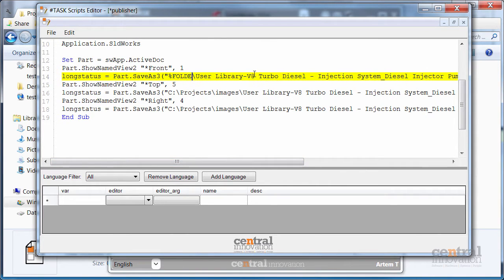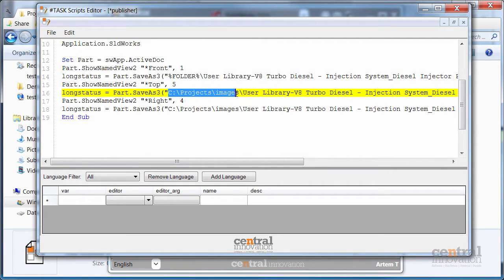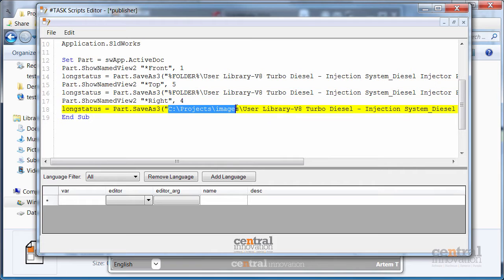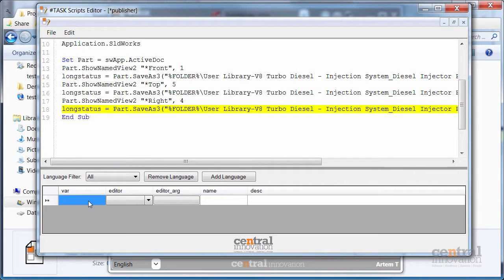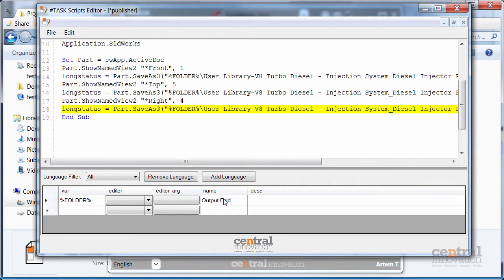What I want to do is to replace the folder with a placeholder called folder. You need to put them between the percentage signs and SharpTask will recognize this as a special variable. So you can put the variable into this box here and just give it some name and type.